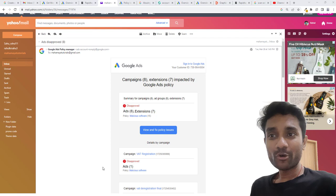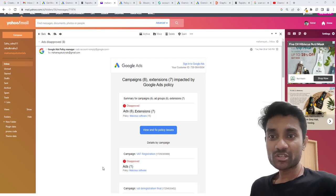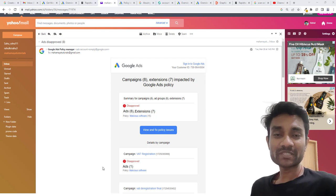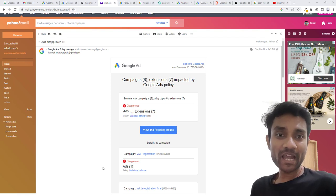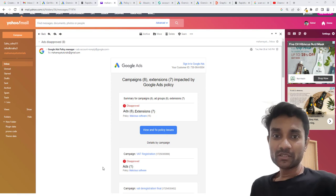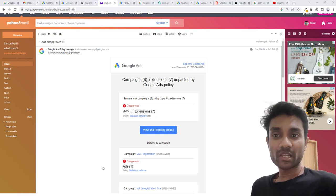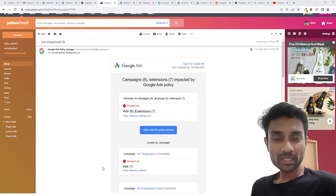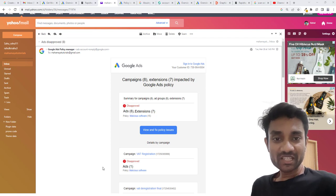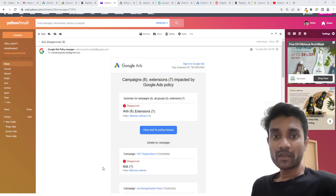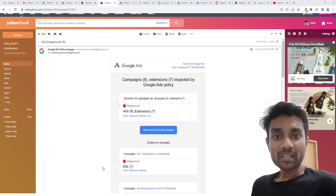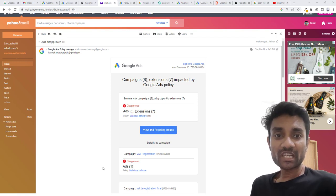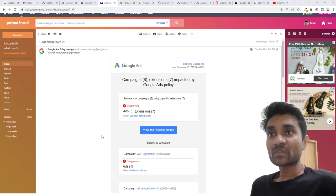I am going to teach you how you can fix malicious software from your website when your ad gets disapproved by Google. This is a security alert because Google found some links or things in your website which indicate that it's malware, and Google never allows people to go on pages which contain malware or pop-up ads.